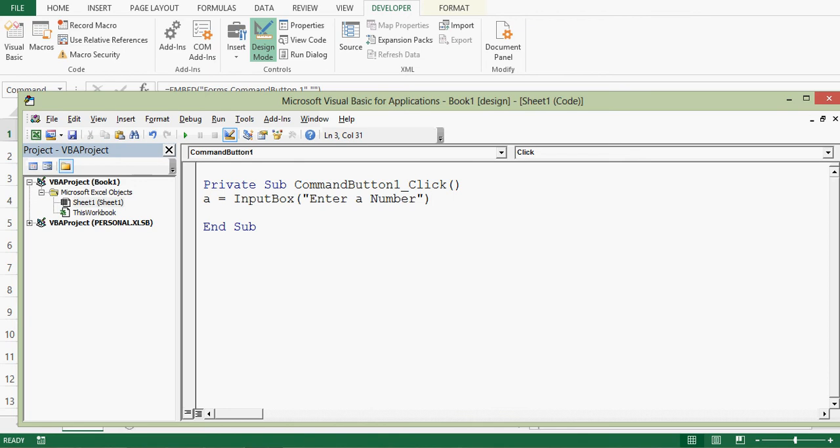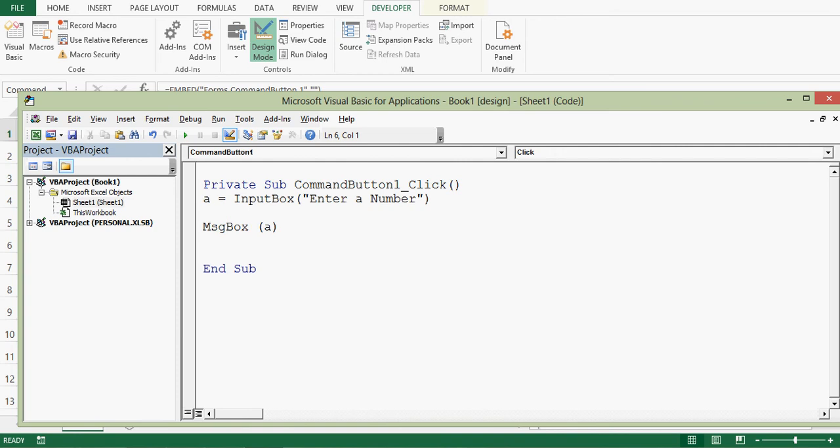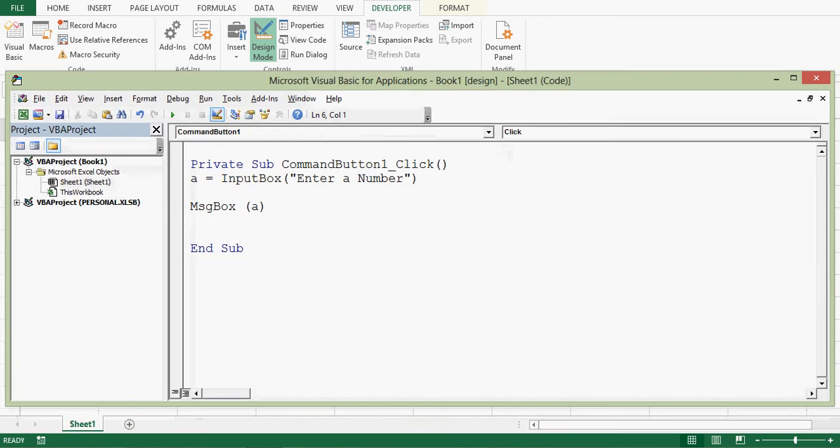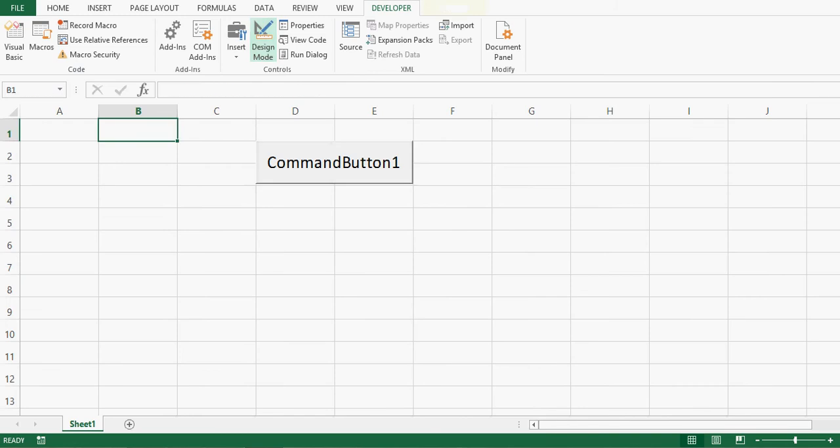Number will be given by user and that number will be stored in a variable. Now for checking what number is entered, let me show a message box. Simply A we can write because A already has value. Now let me minimize this VBA editor and check this code. I'll click on design mode so that we can come out of design mode. I'll click on this command button.